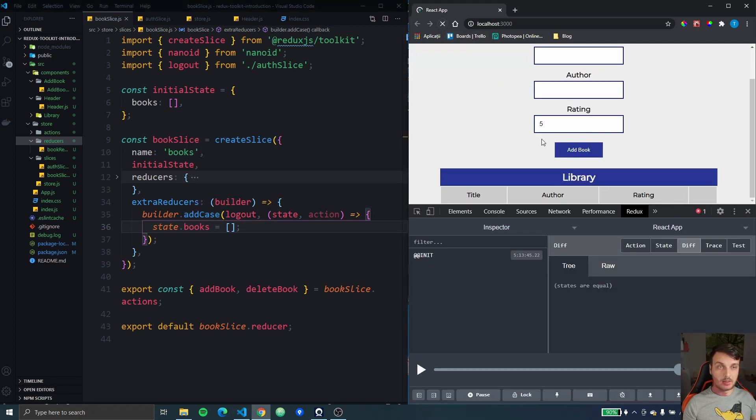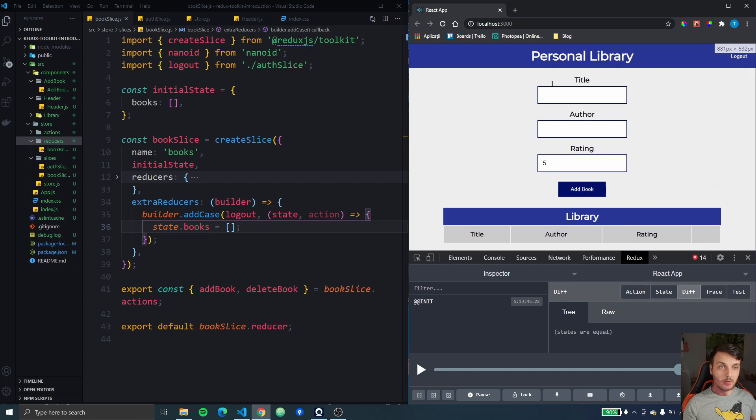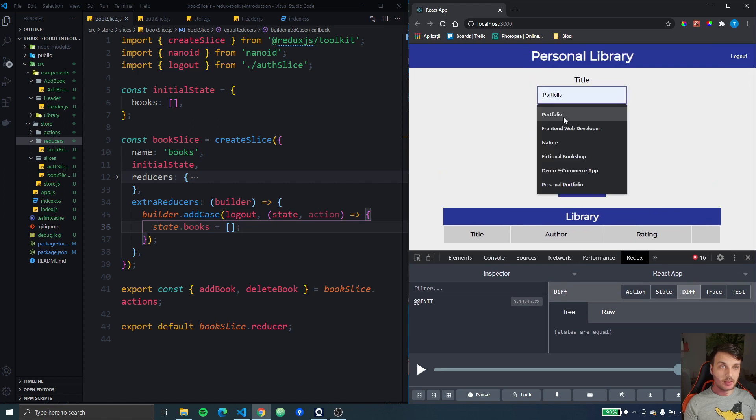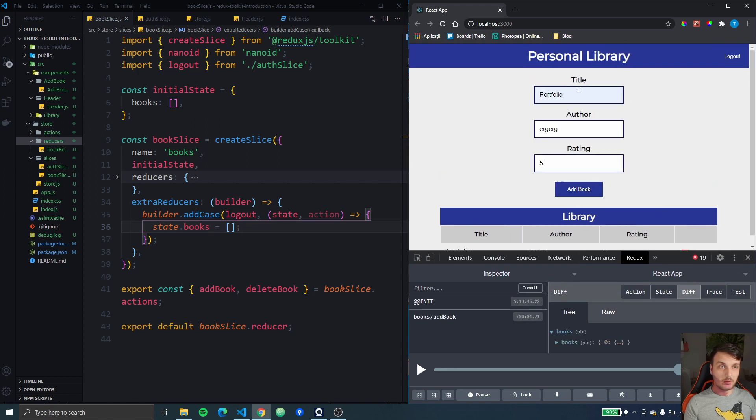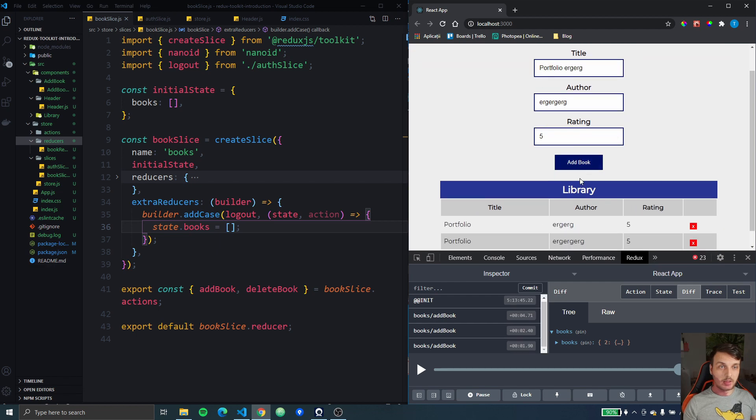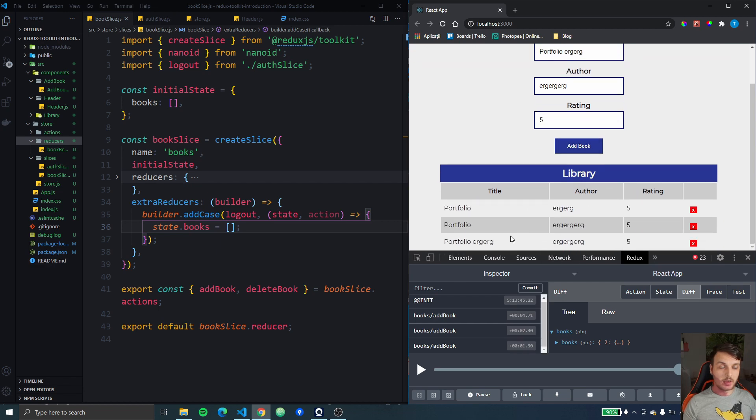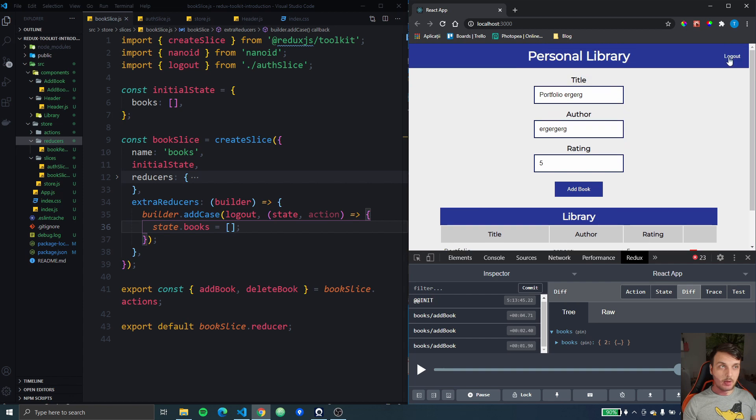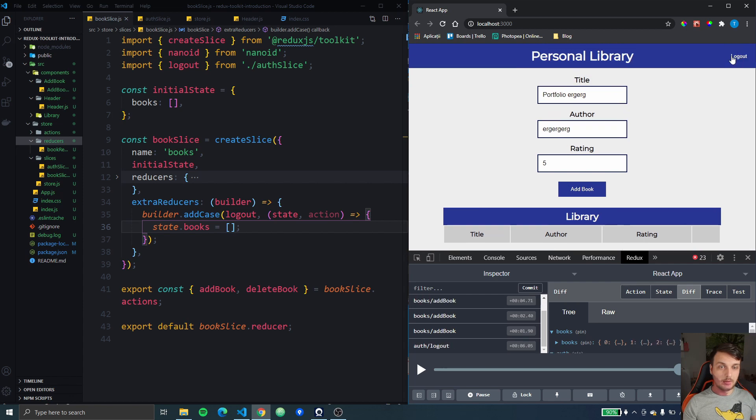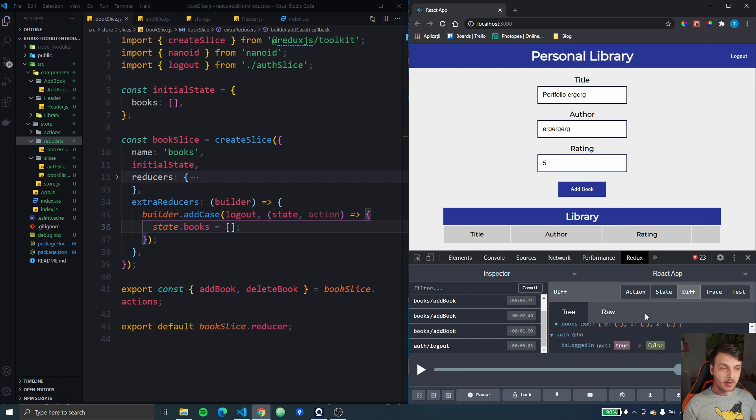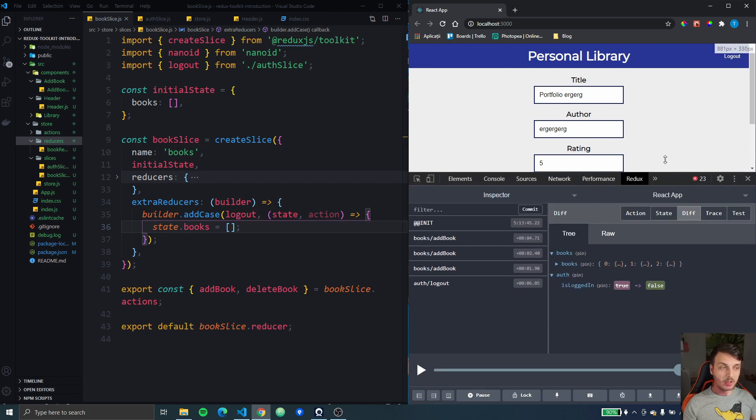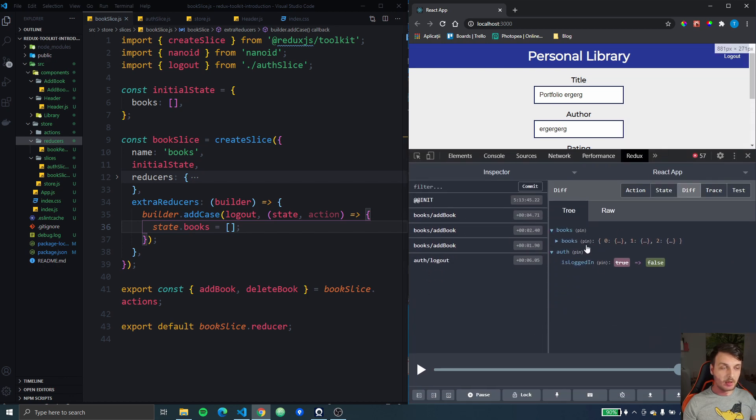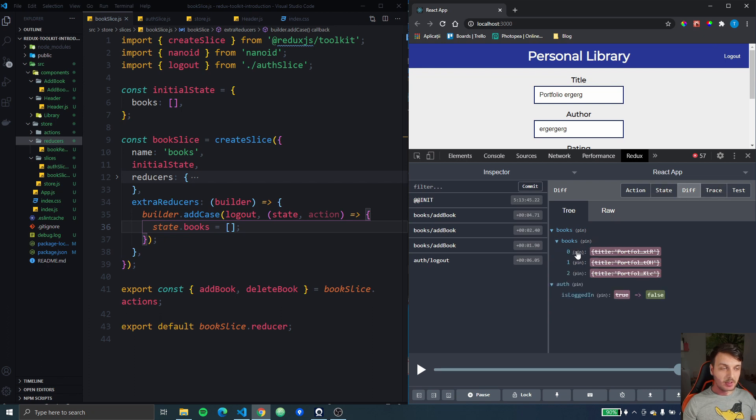First let's add some data to our form. I'm just going to write some random data here so I have three actions right here and now if I press the logout button you can see my table right here is cleared and we can check our Redux state also you can see the difference it removed all three items from the book slice of the state.